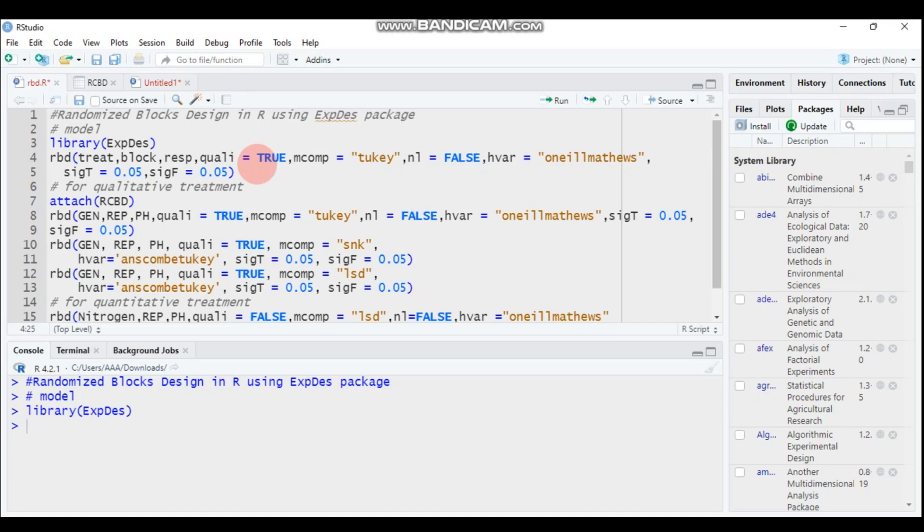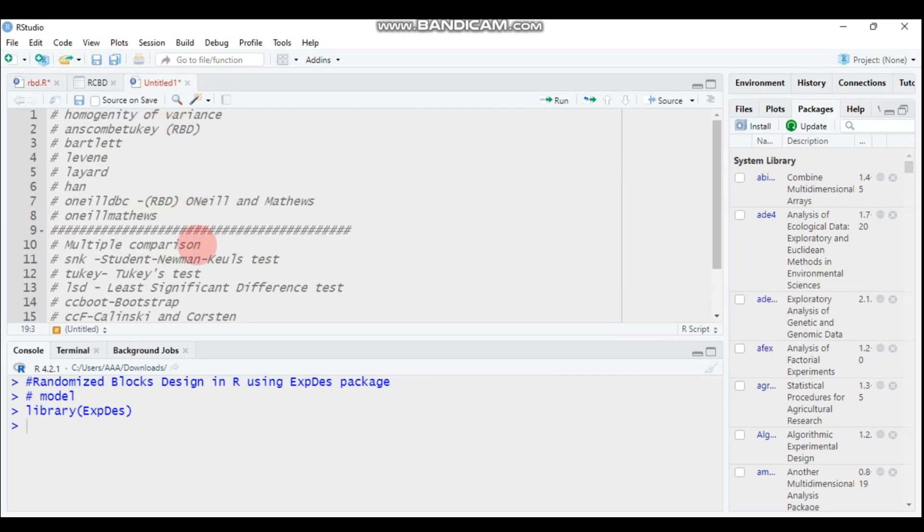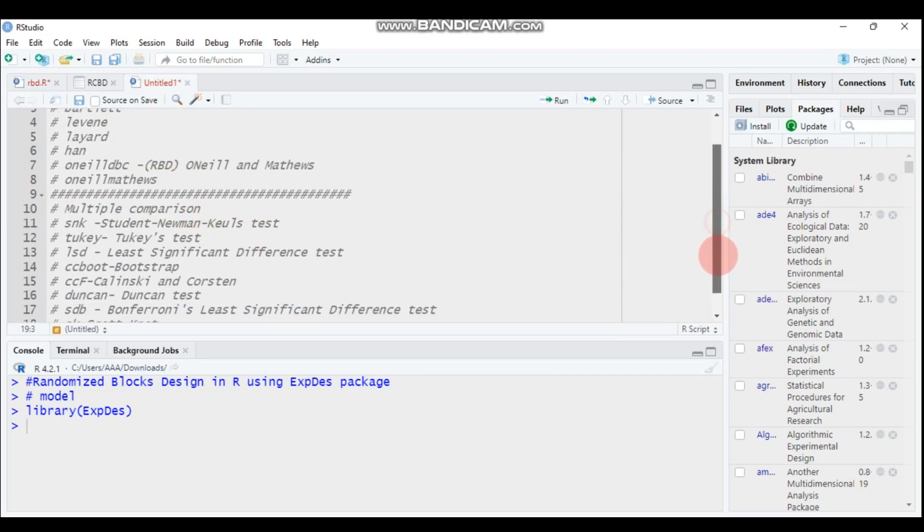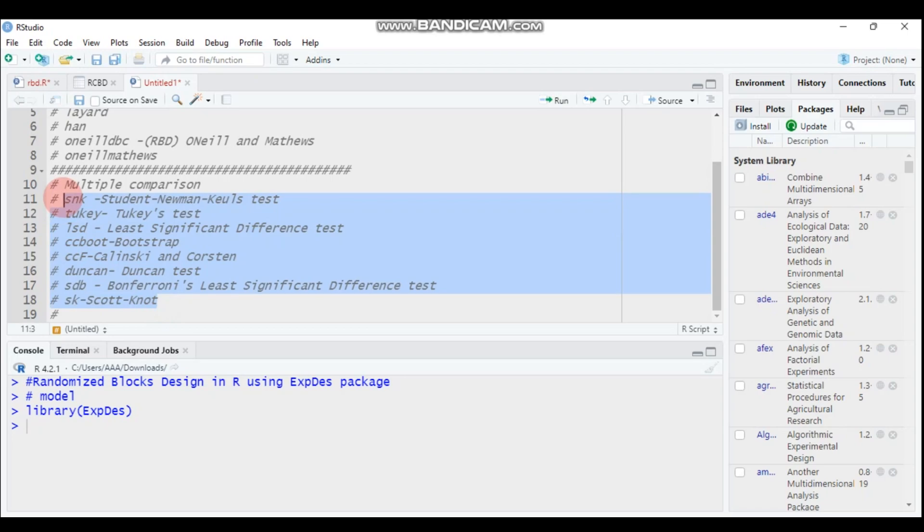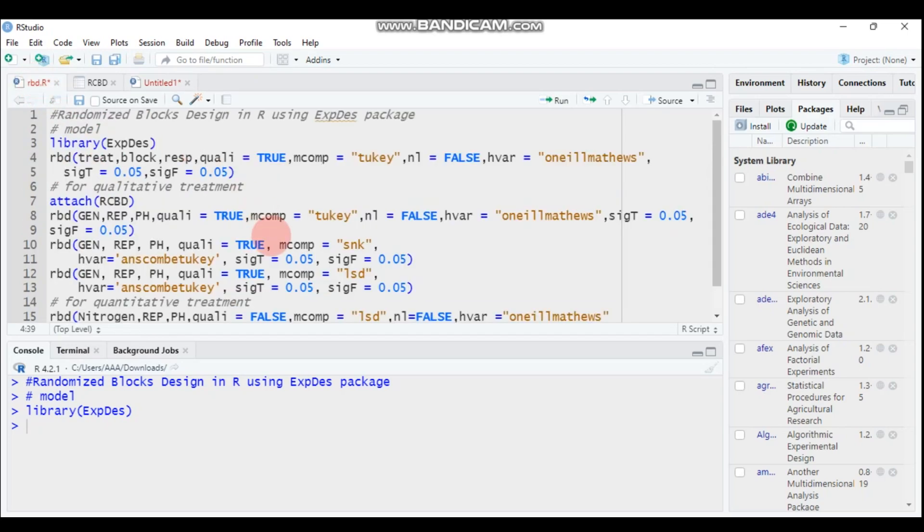Here is the multi-complement, it is the multiple comparison. There are a number of multiple comparison ways like Tukey, like Duncan, like Student Newman Keuls test, like least significant difference. As you can see here, all these methods are used for multiple comparison tests using the ExpDes package, so you can select on the basis of your preference and on the basis of your criteria.